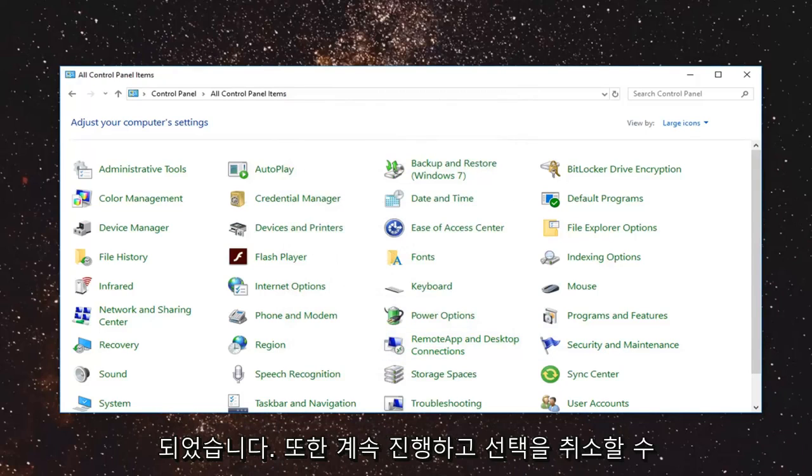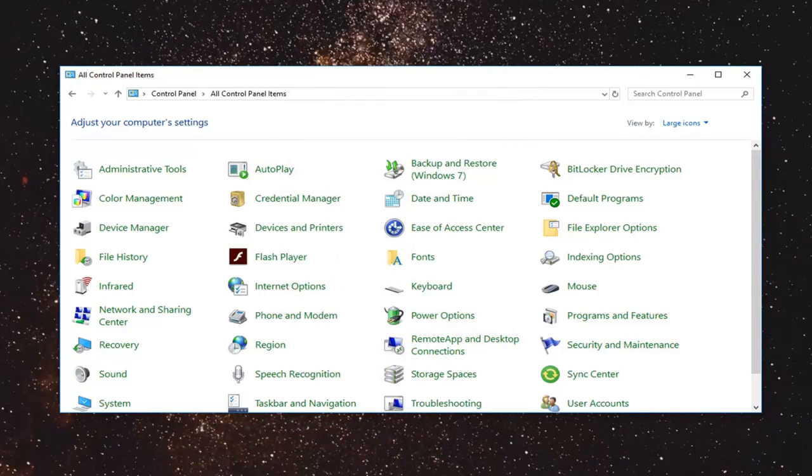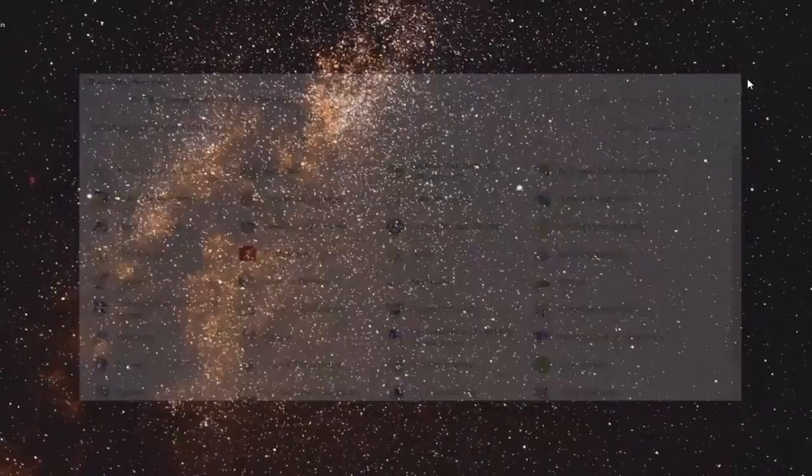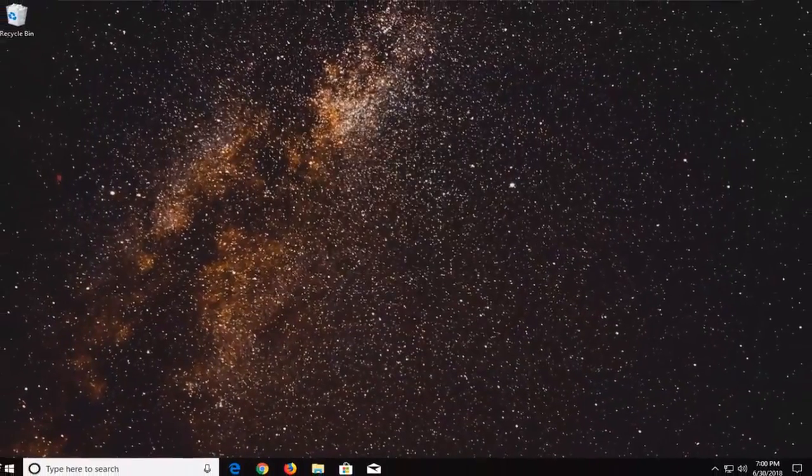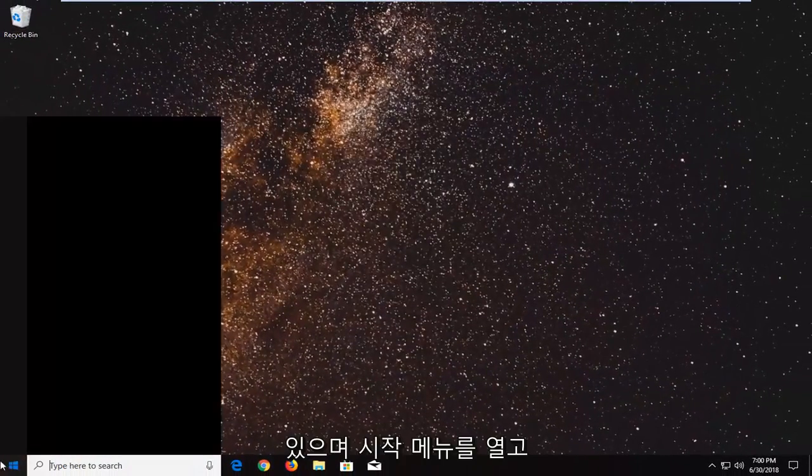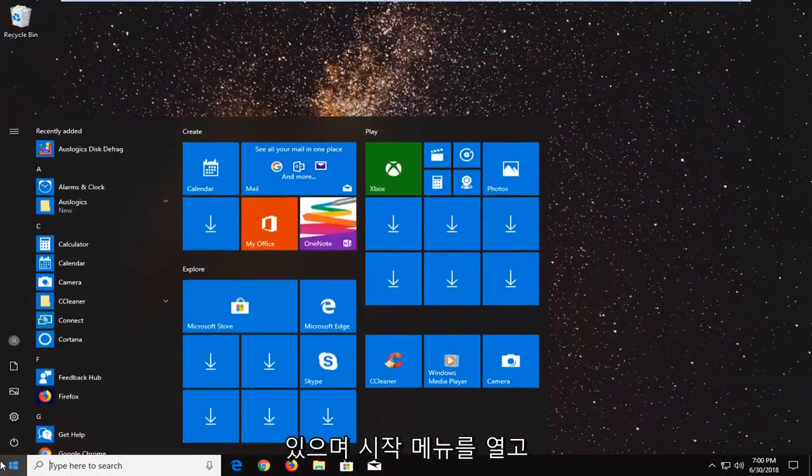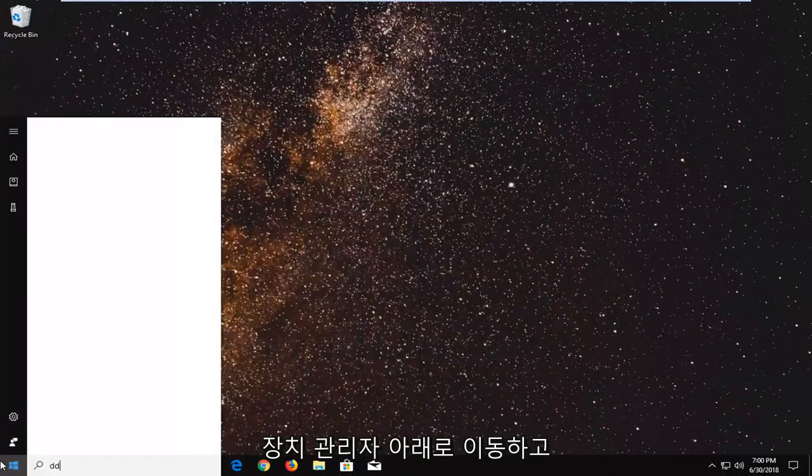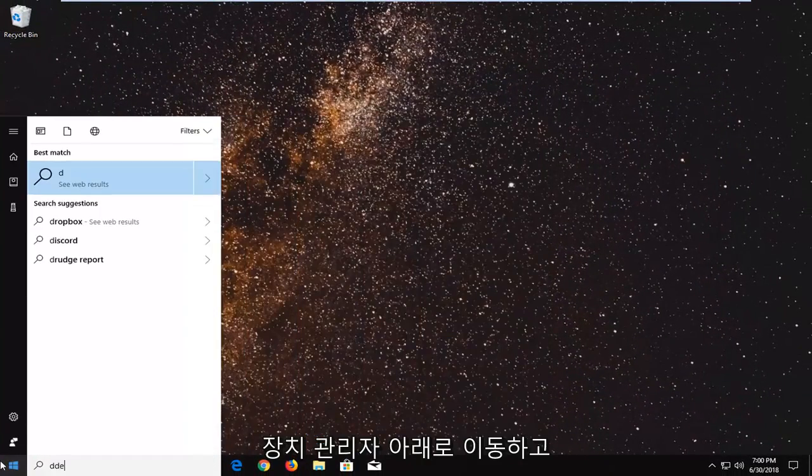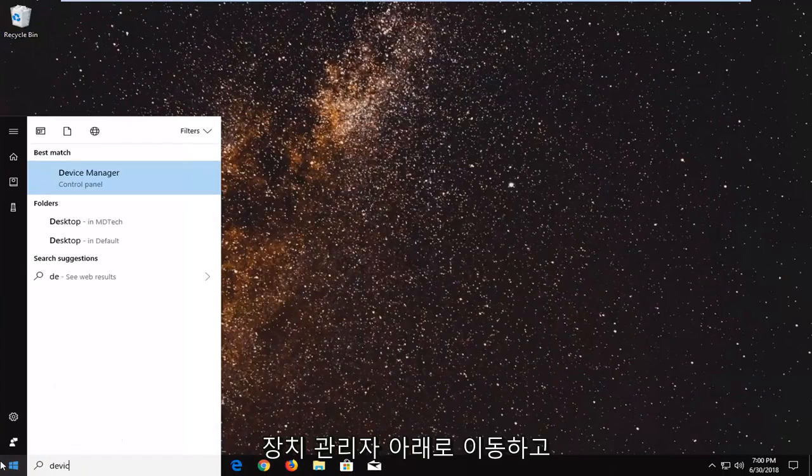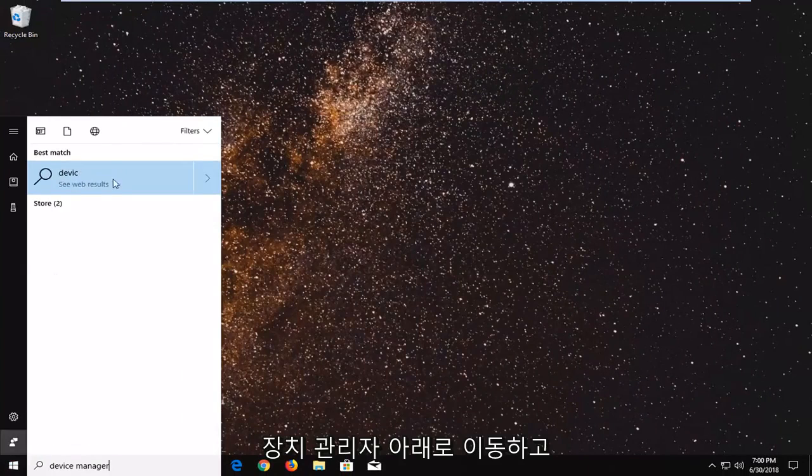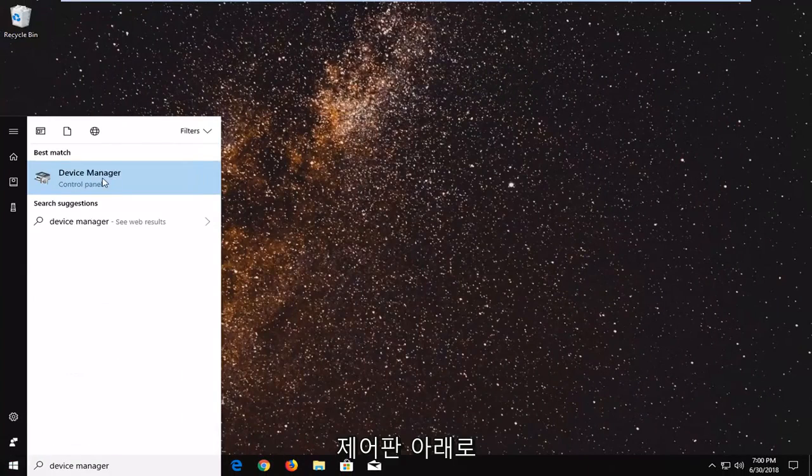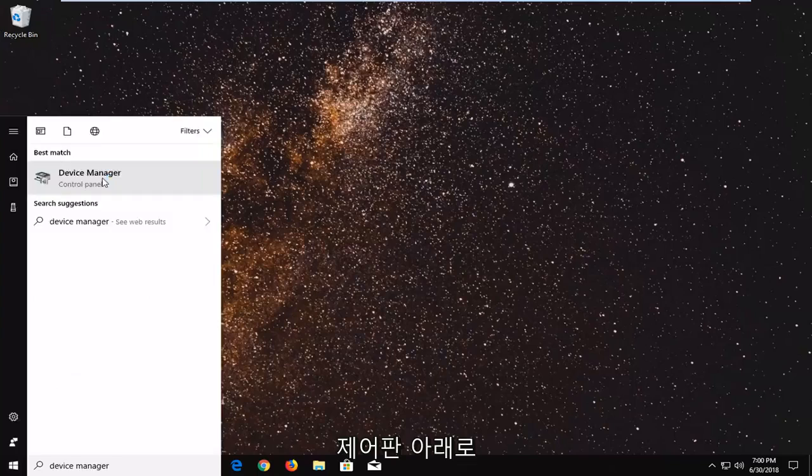You can also uninstall any programs you may be having issues with. In addition to that, open up the Start menu and go to Device Manager. We're just going to open that up.